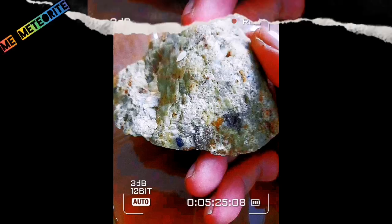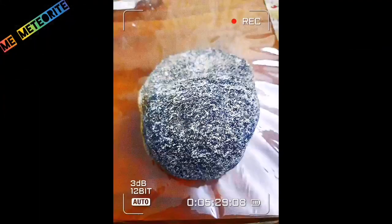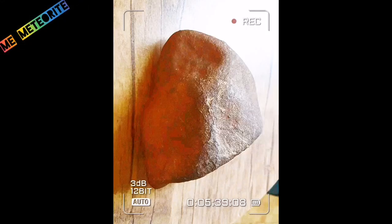The next test is the streak color test. The streak color of most meteorites is white and colorless or pale, while similar terrestrial rocks such as hematite and magnetite have a red or brown streak.